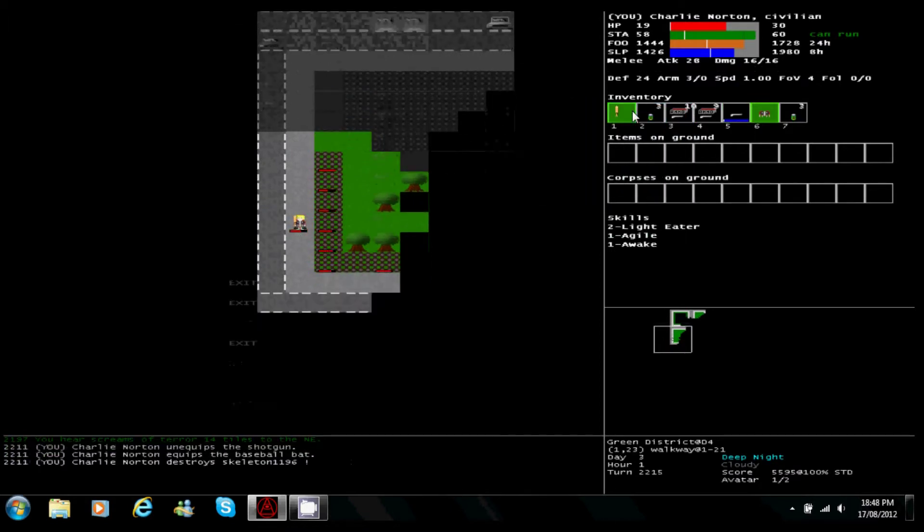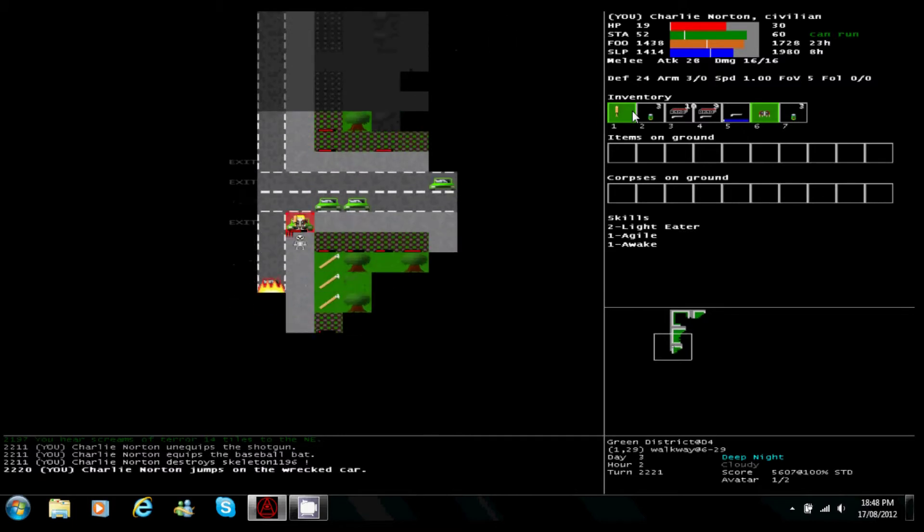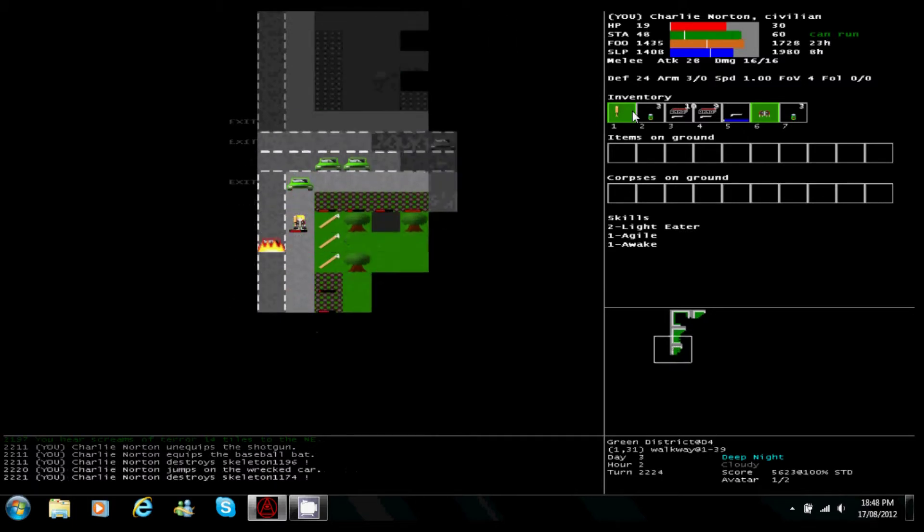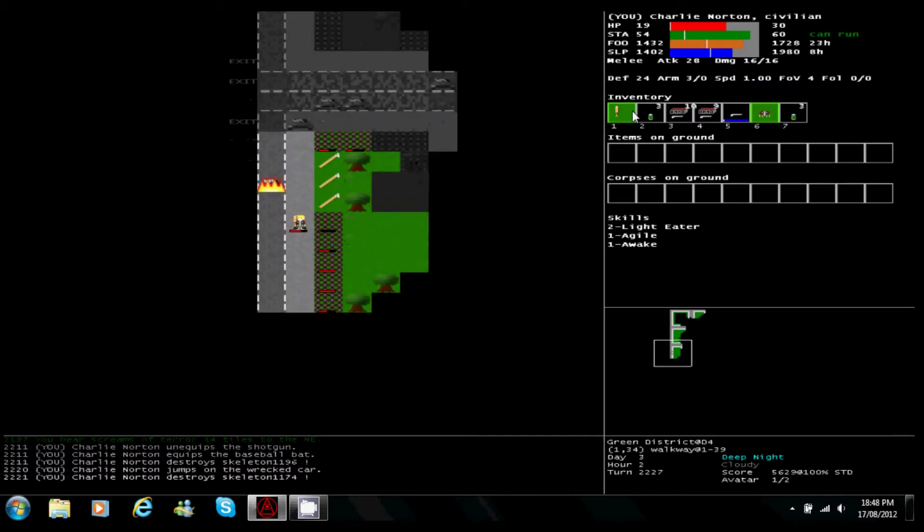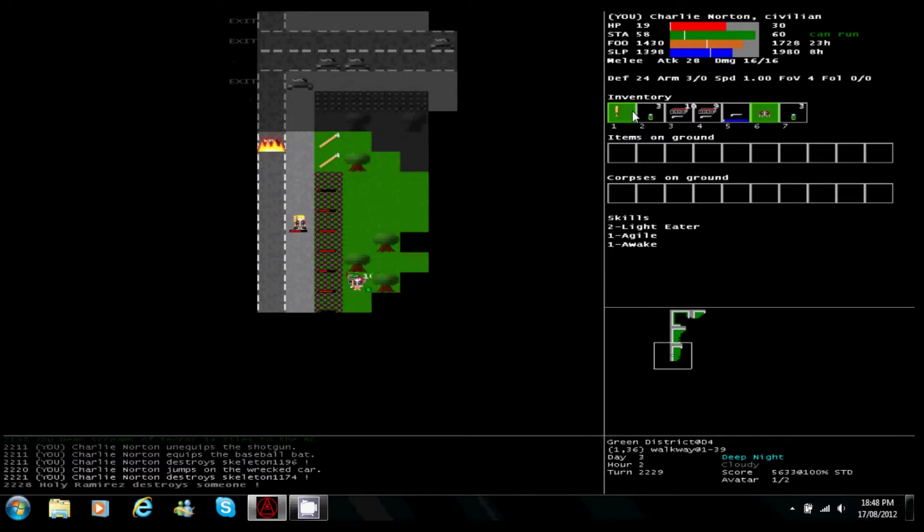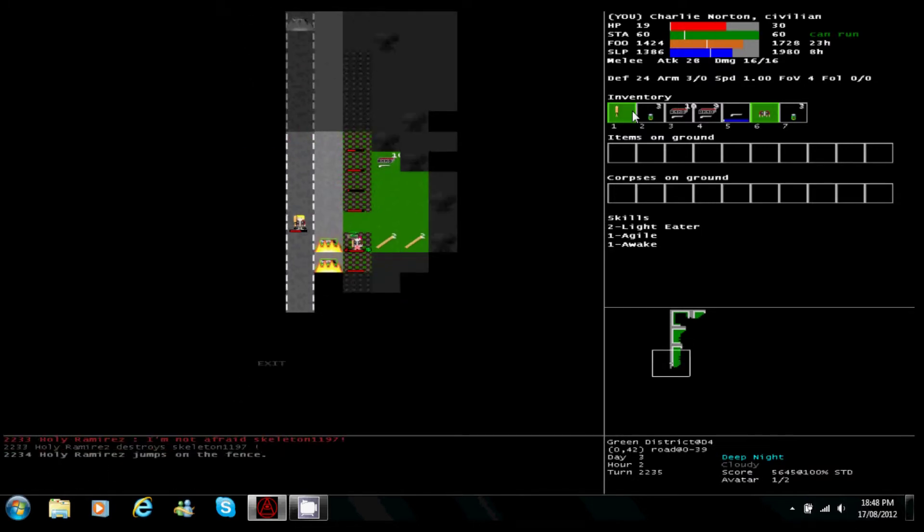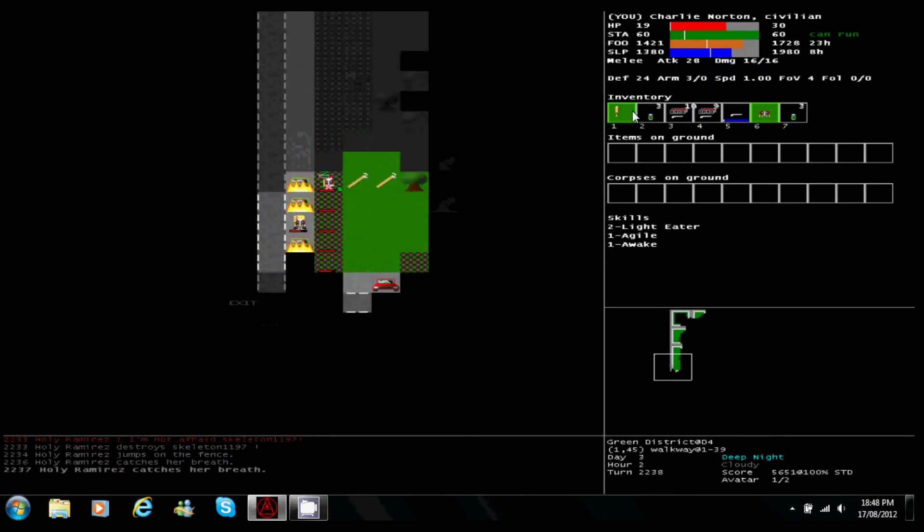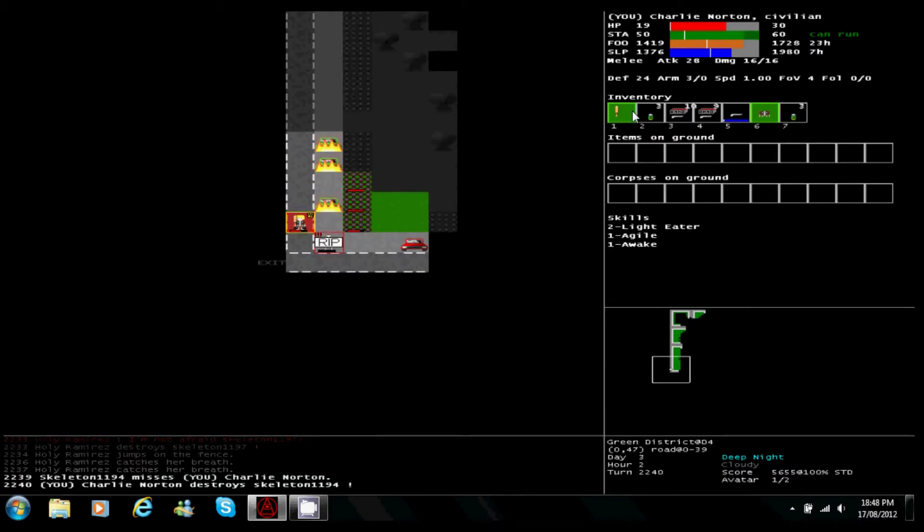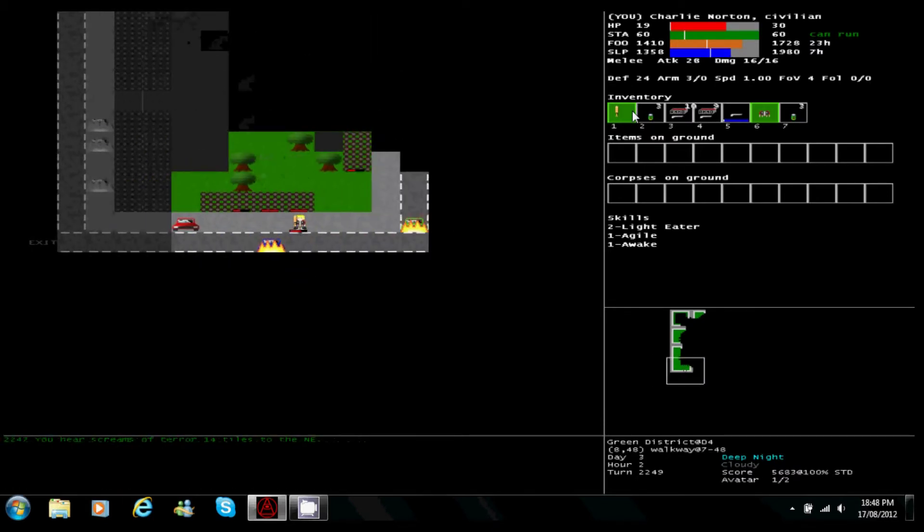Green districts are really dangerous at night as you can see they're just loaded with undead. That guy over there just using a sledgehammer, destroying the zombies or skeletons, whatever he was fighting.